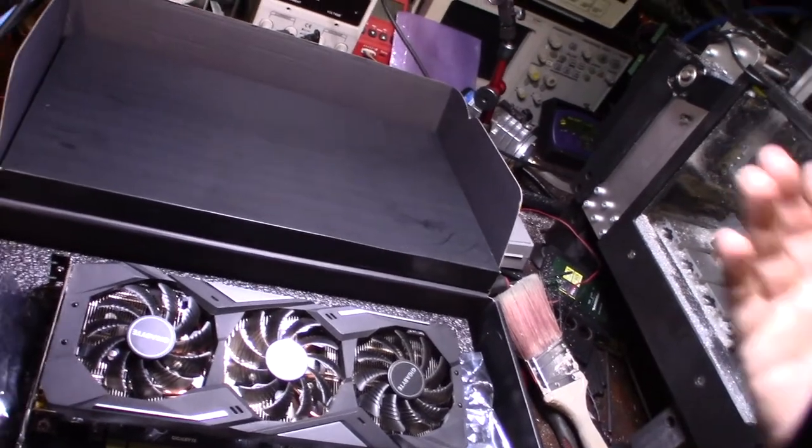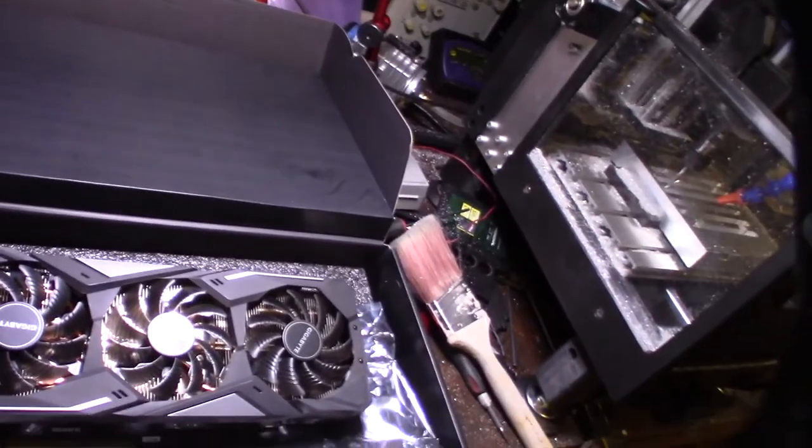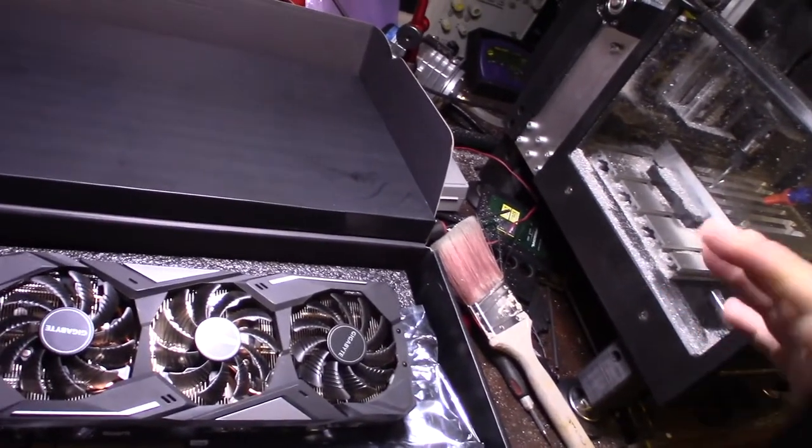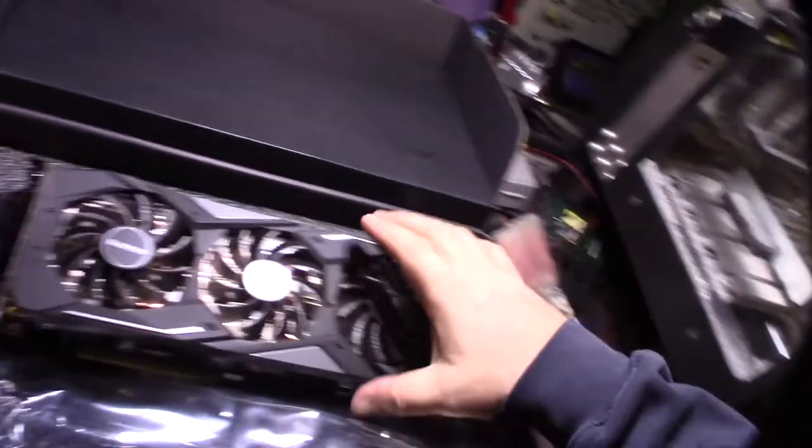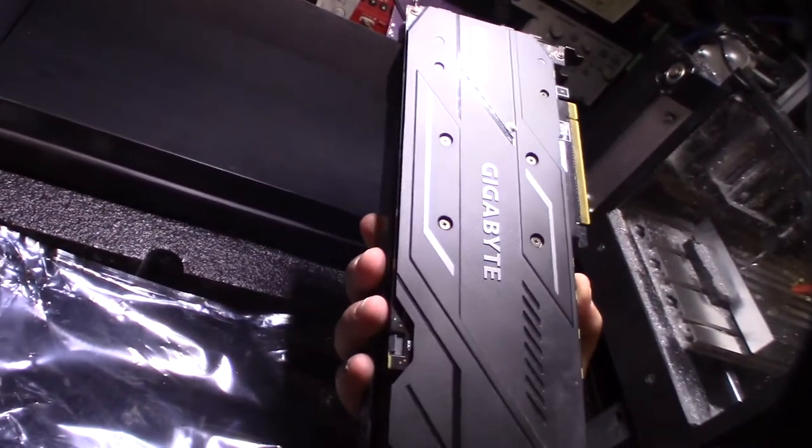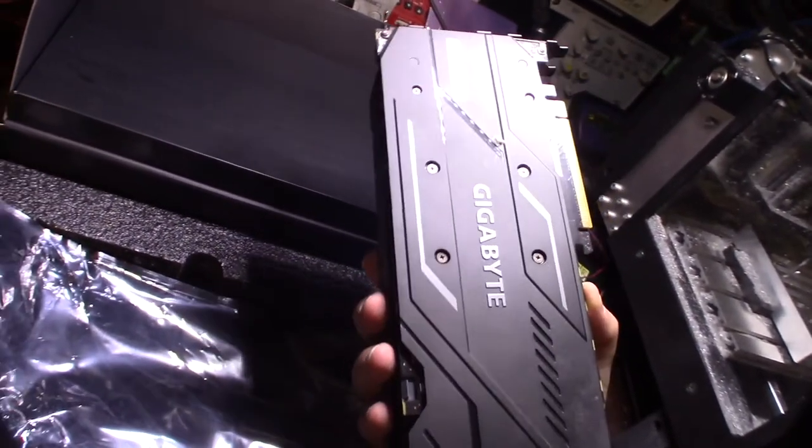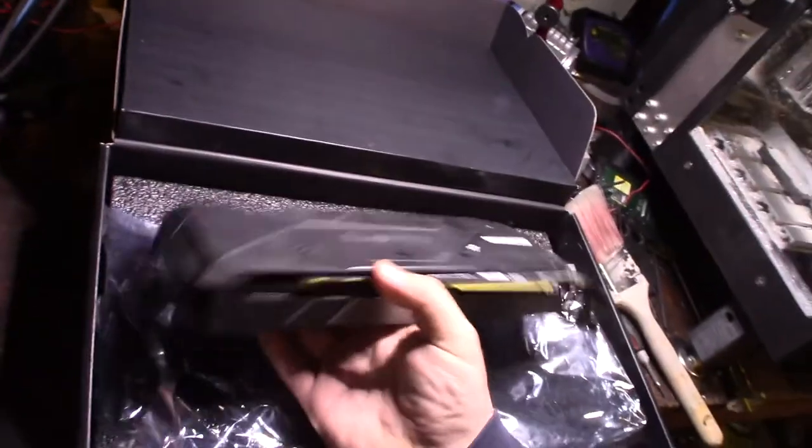It was never like a 1080 Ti or something like that. It was always kind of considered more like a lower-end card. If you're not familiar, the 1660 Super is just basically a 1060.